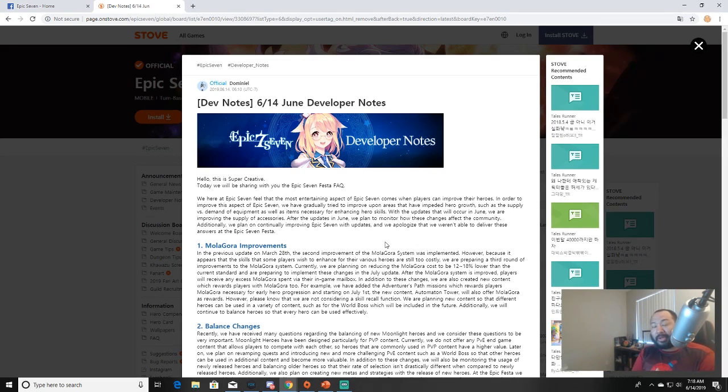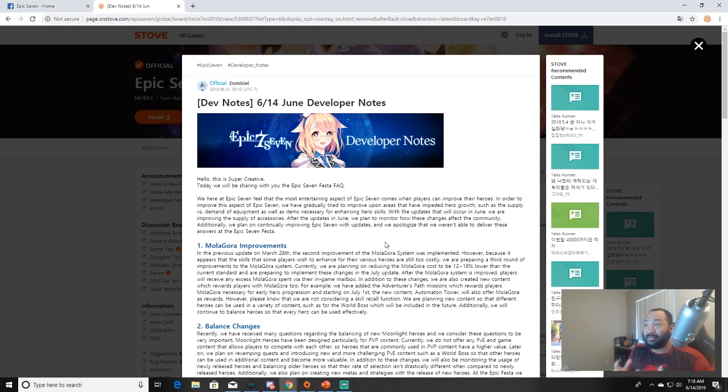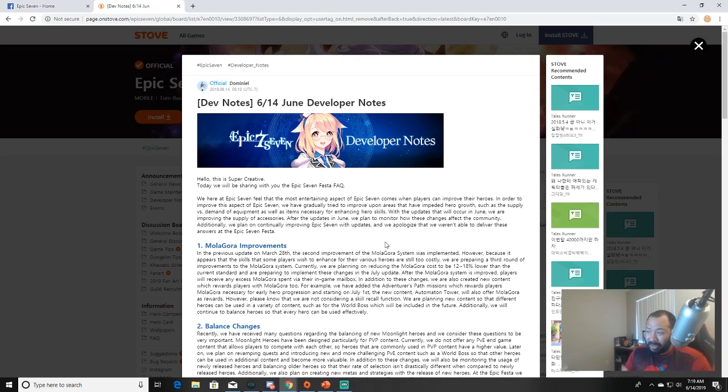What's up guys, it's your boy Damone and welcome back to another Epic 7 video. So hyped we finally got part two of the dev notes for the June 14th developer notes. This is the second part that they were mentioning before, so we're going to talk about these today, break this down and give my take as to what's getting ready to happen.